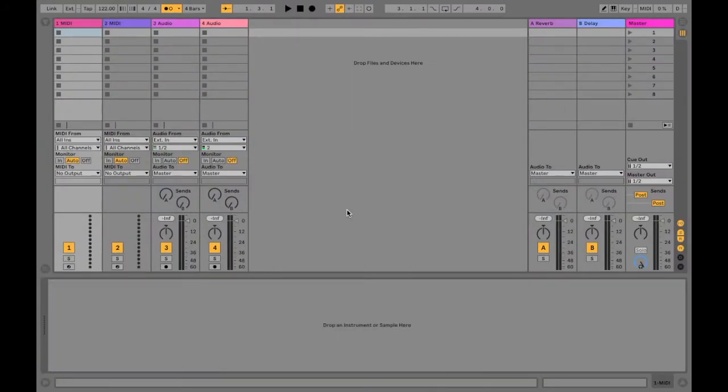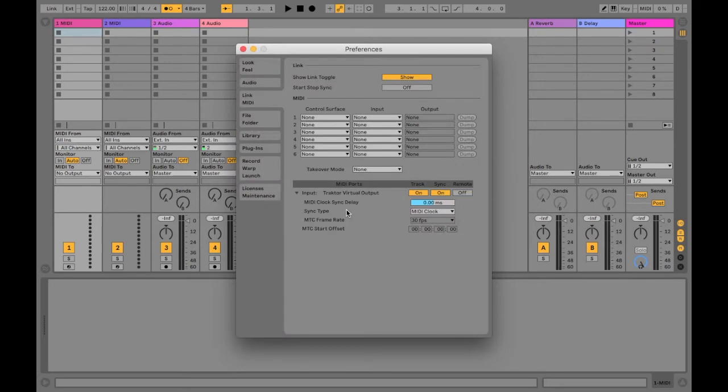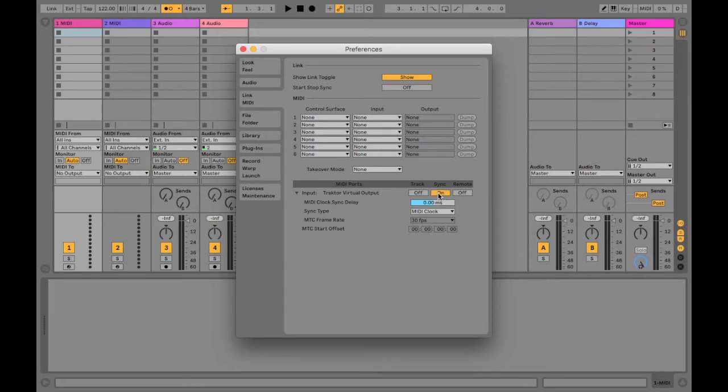I'm using Ableton Live 10 but this should work with all the versions as well. So we're going to go into the preferences by clicking command comma or control comma on the PC. Then on the MIDI sync tab we're going to want to click sync next to Traktor virtual output. Close the preferences for now.